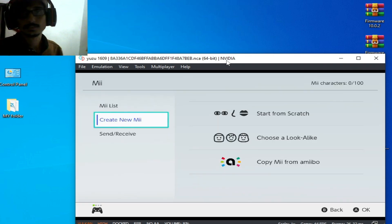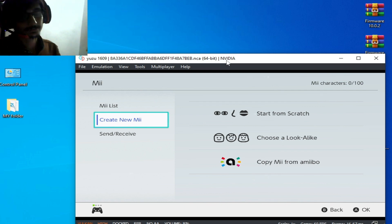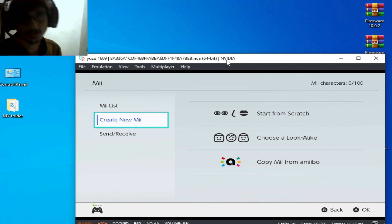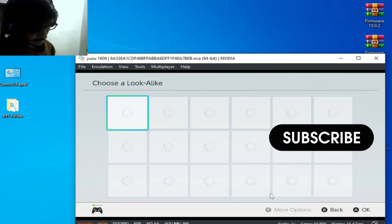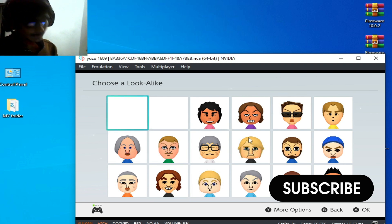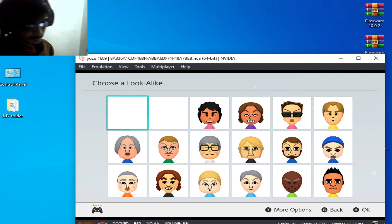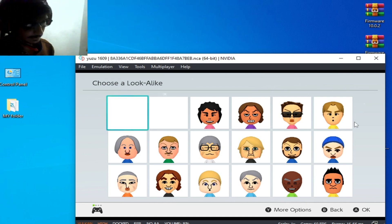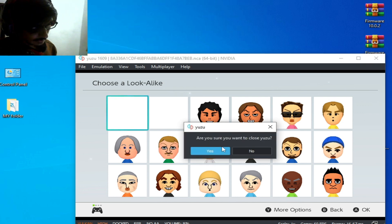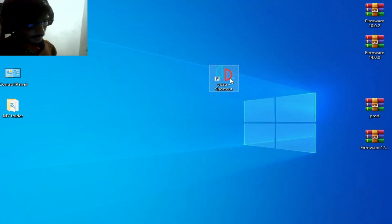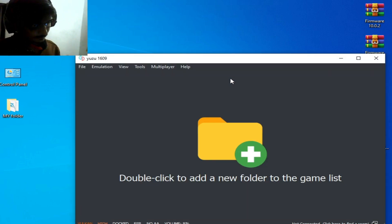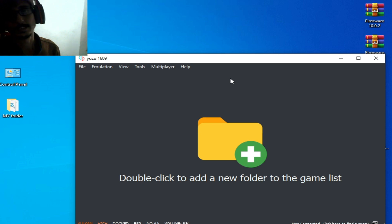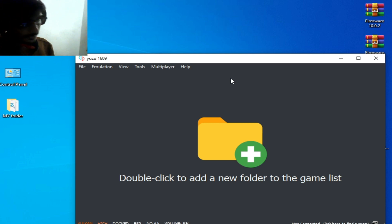Guys, do not skip this part of the video — I want to show you something very important. With the older firmware, some Mii characters are still not working, but other characters are working now. If you want to use the oldest version of prod.keys and firmware files, some games will not work in your Yuzu emulator.